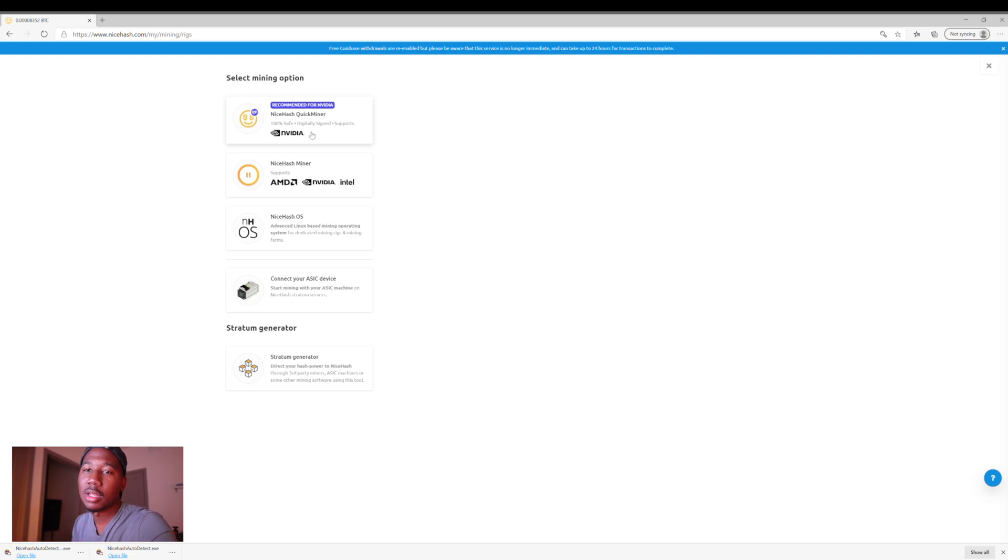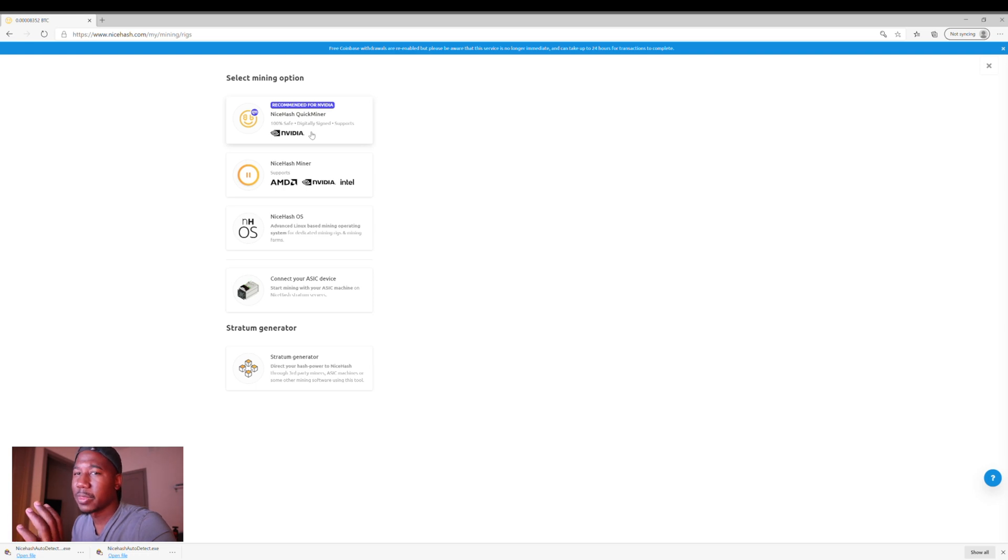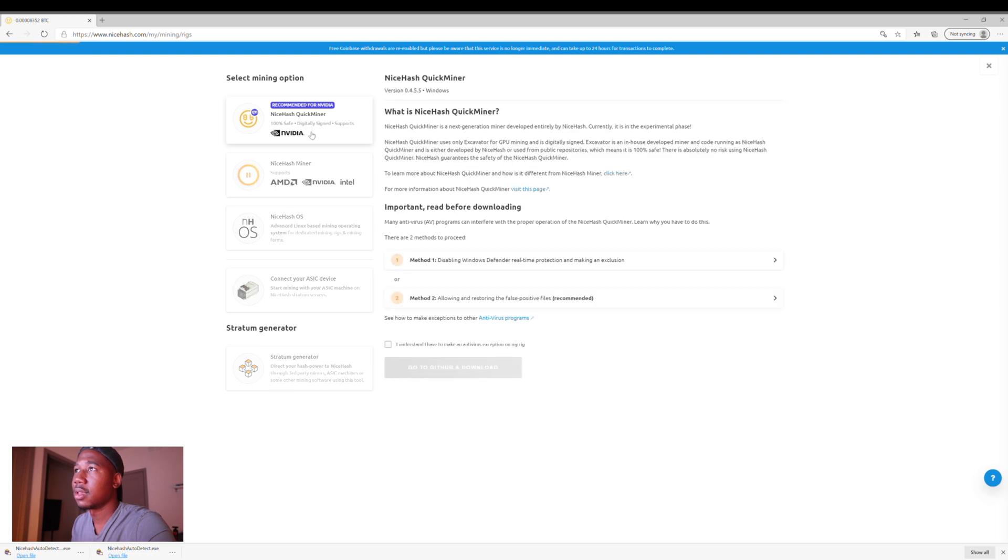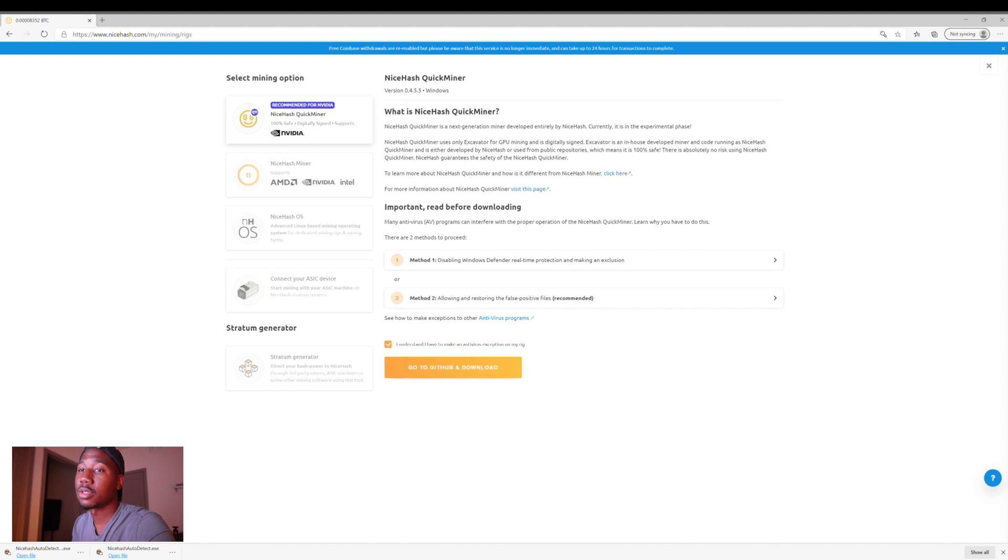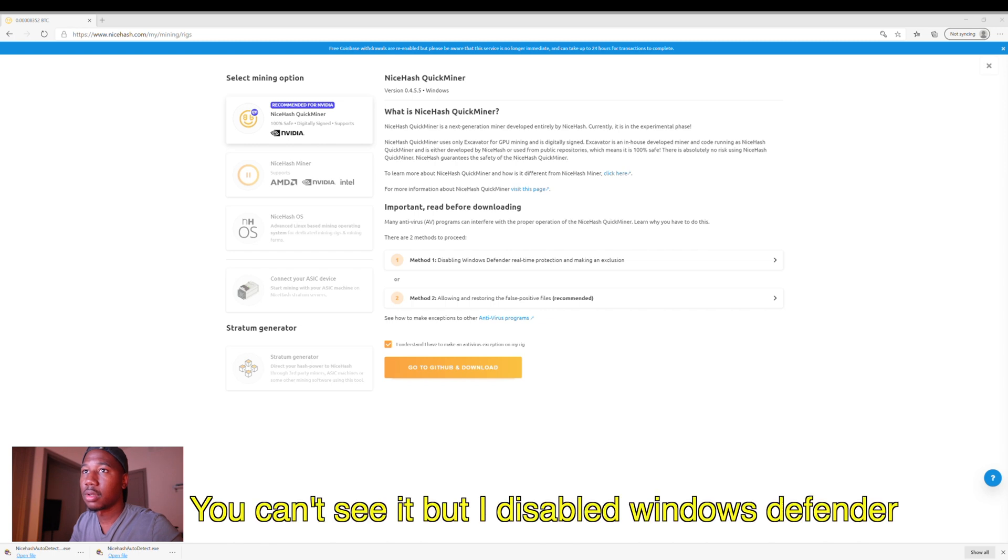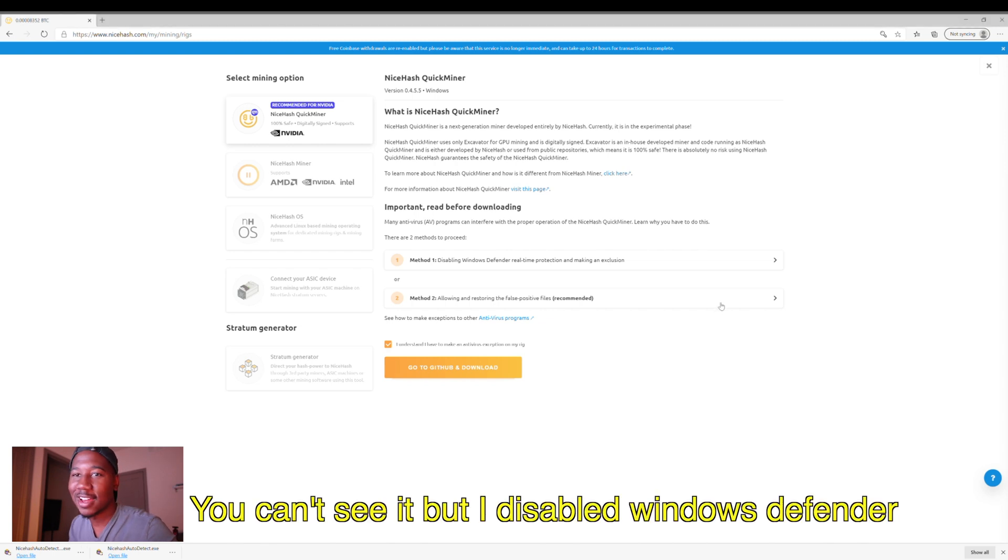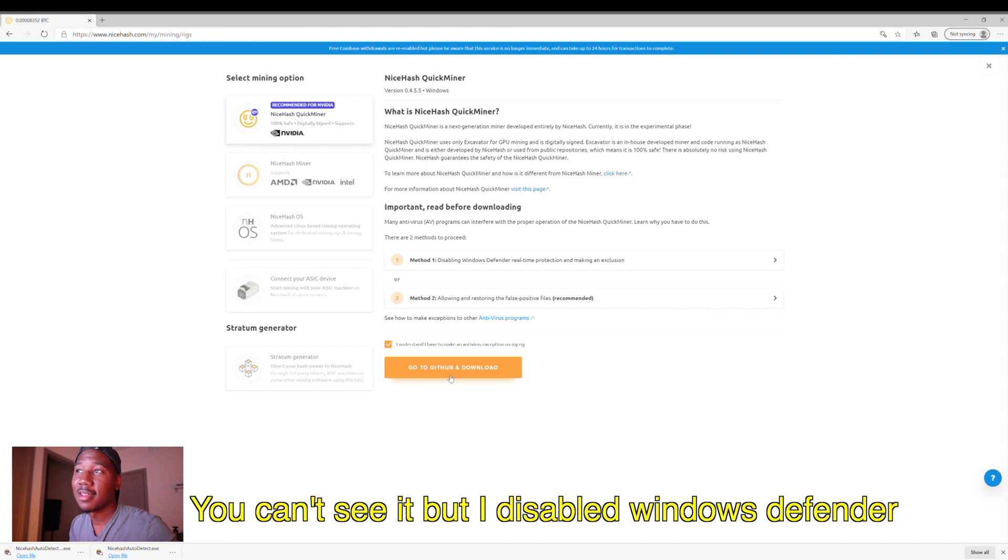And one thing that you're going to need to do is you're actually going to need to disable your Windows Defender for a moment. So I'm going to click on that. And right here, it kind of tells you, and I'm going to do that. And I'm going to search for Windows Defender. Right after I download this, I will turn it back on, but I'm going to go to GitHub. So I'm going to click go to GitHub and I am going to download.